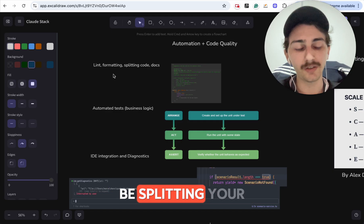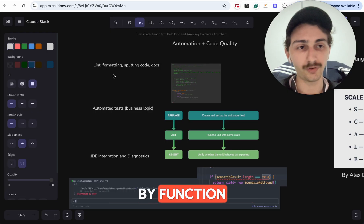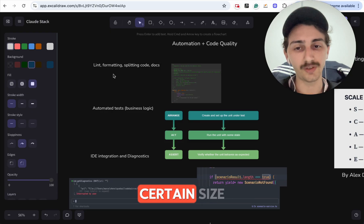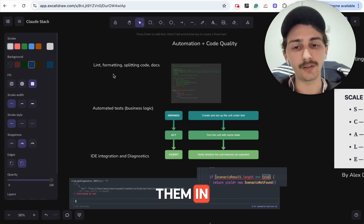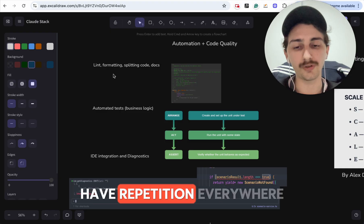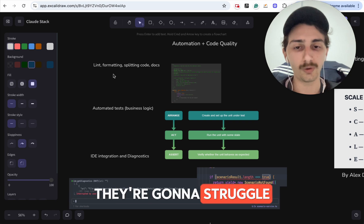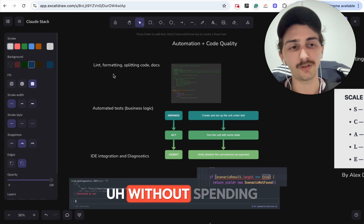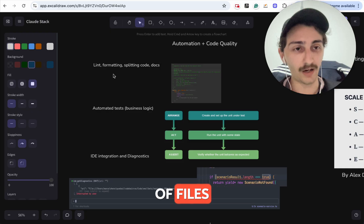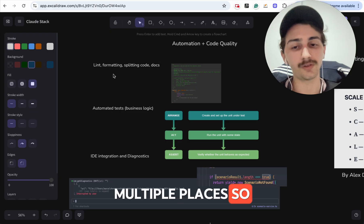You also want to be splitting your code by domain and by function. You don't want to have really huge files — they can grow to a certain size, but at some point you need to split them and create abstractions that can be reused across your code. Otherwise you're going to have repetition everywhere, and your AI tools like Cloud Code are going to struggle without spending hours letting the AI edit a bunch of files. When you have good abstractions, you can leverage the code in multiple places.